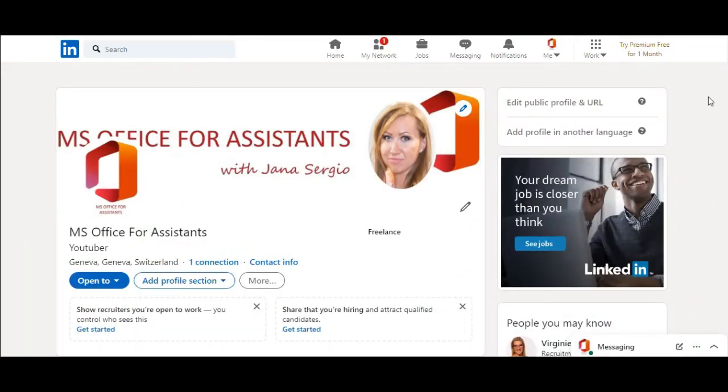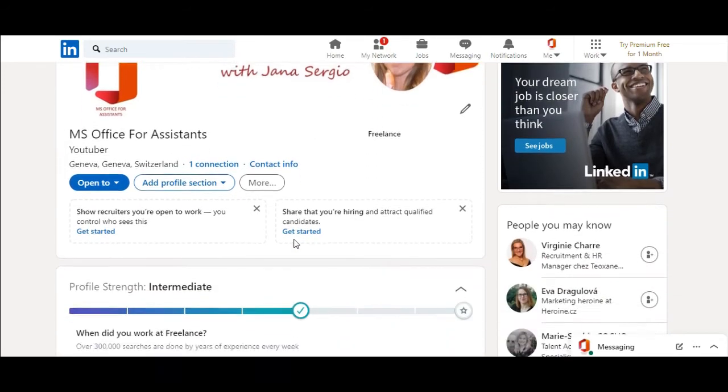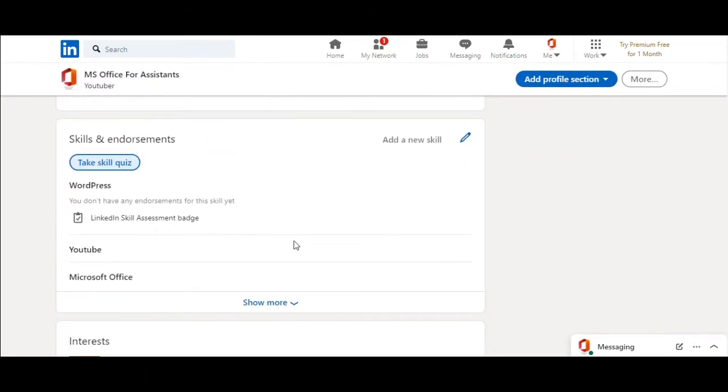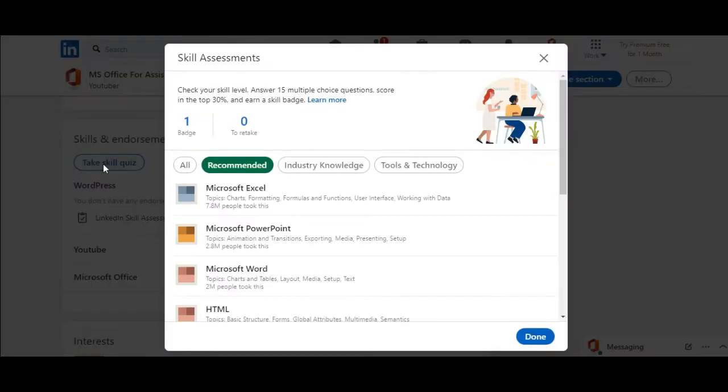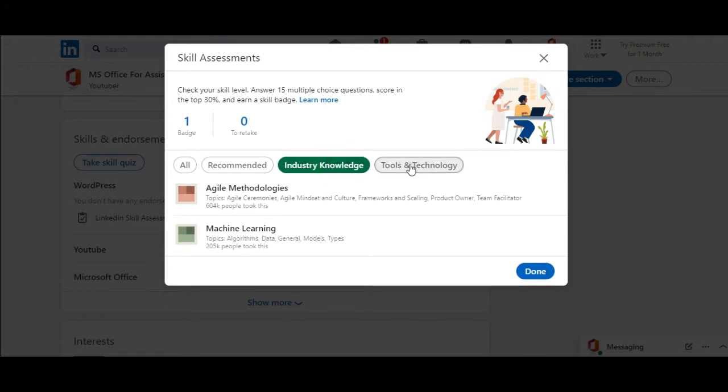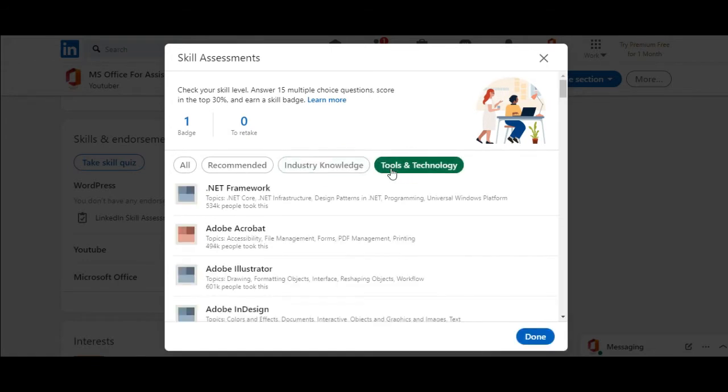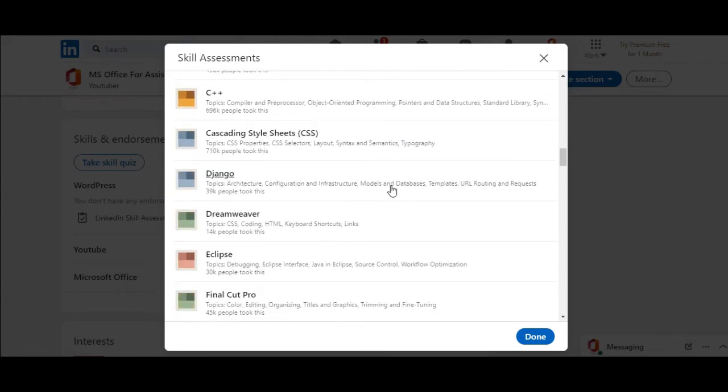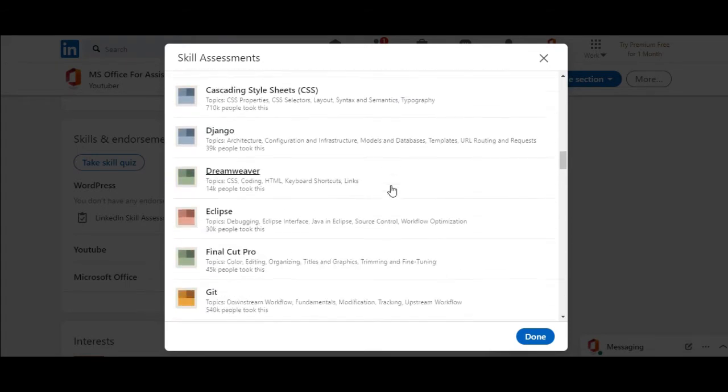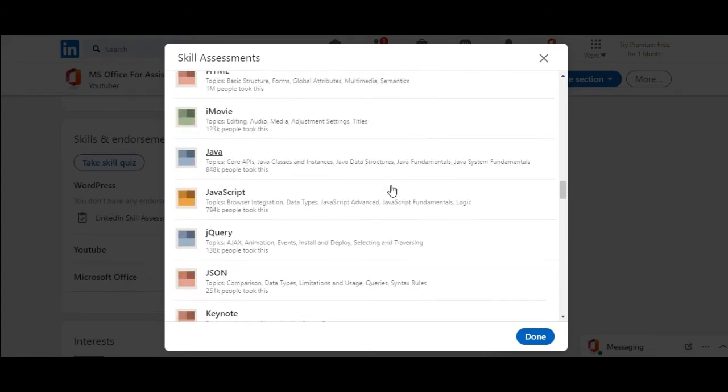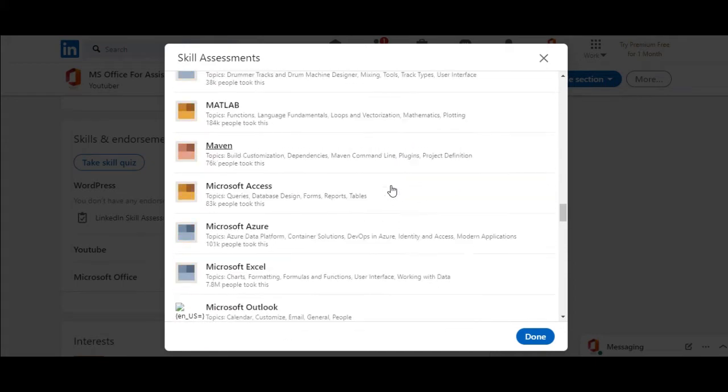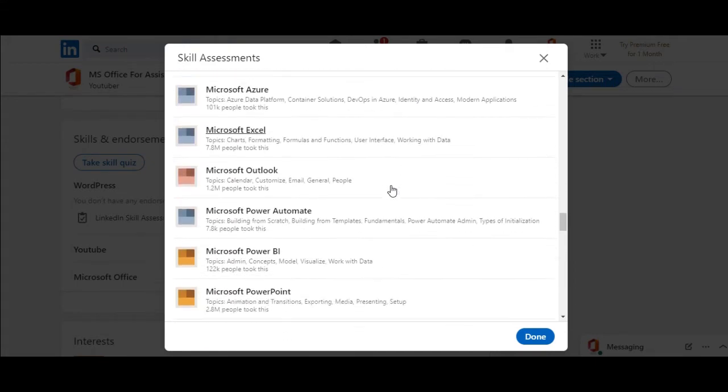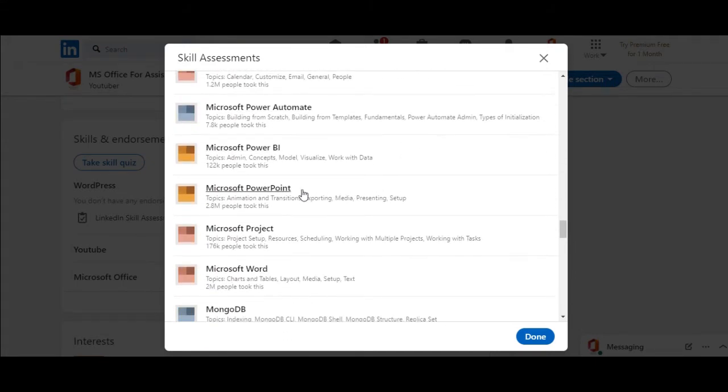Open your LinkedIn profile and scroll down to the skills and endorsement section and click on take skill quiz. Here you will find all tests you can take on LinkedIn. So we are looking for our PowerPoint test. It's in Microsoft PowerPoint. Here it is.